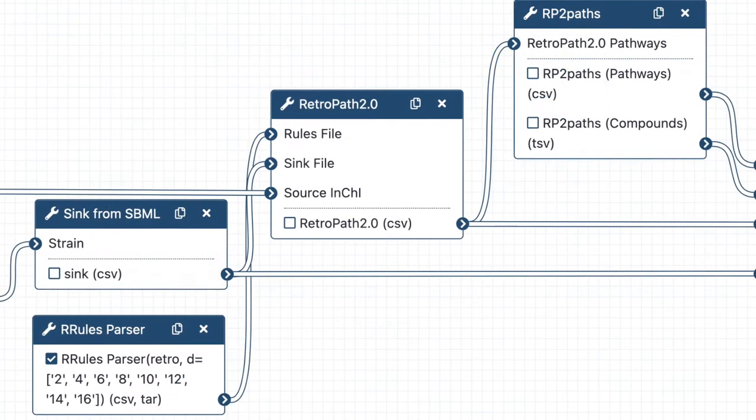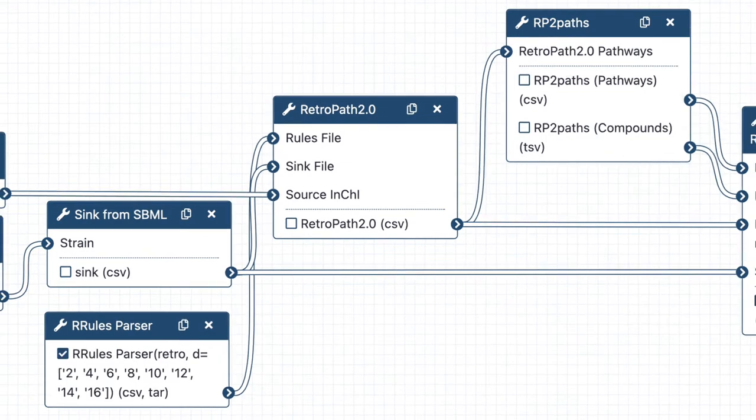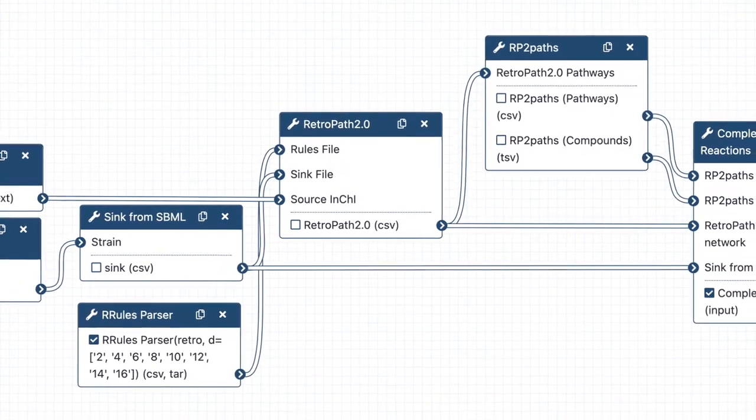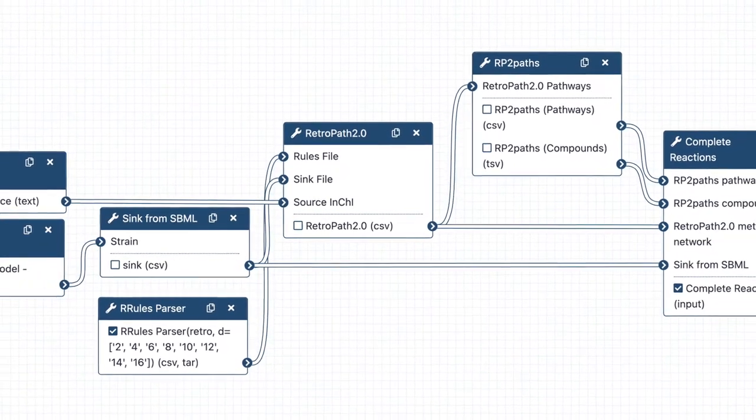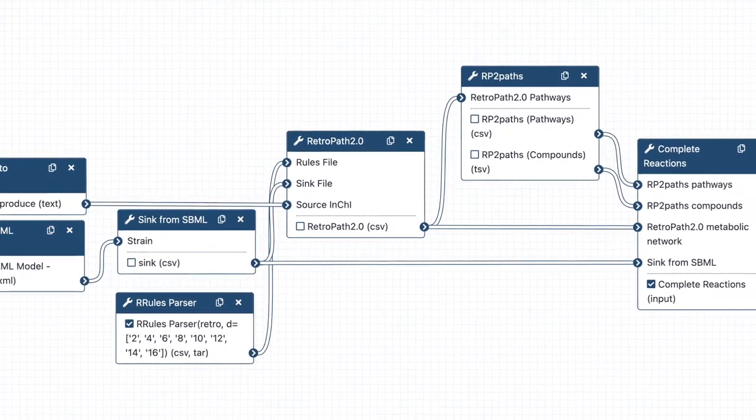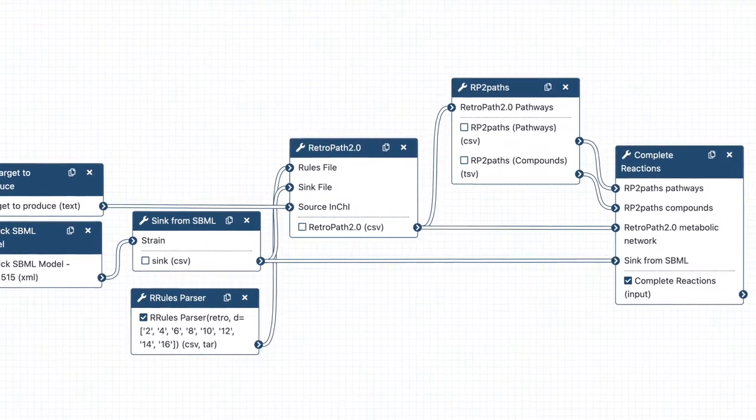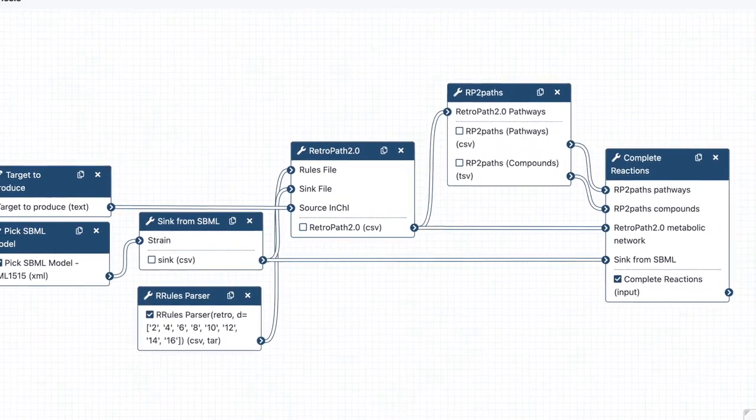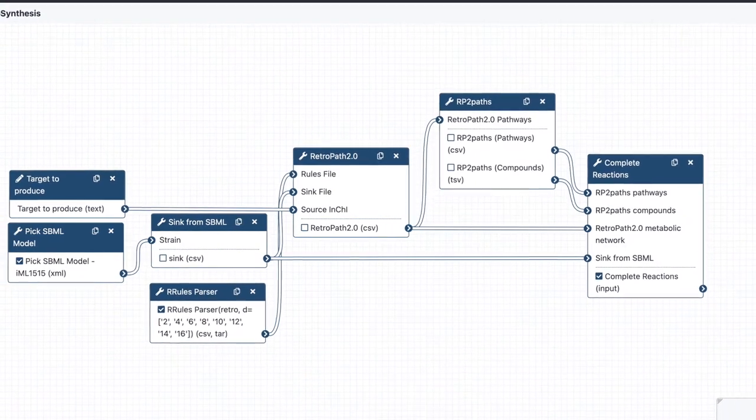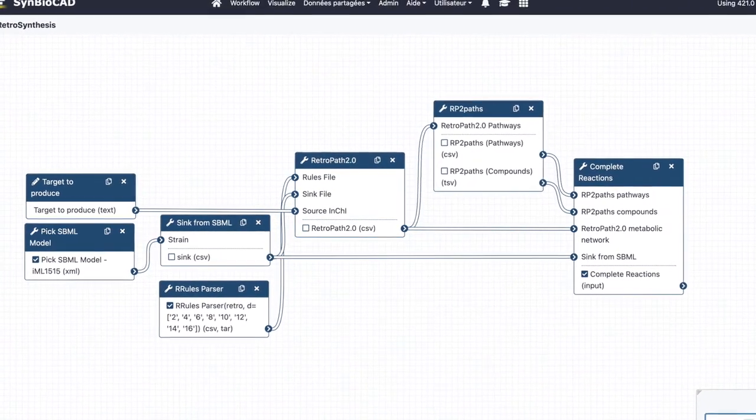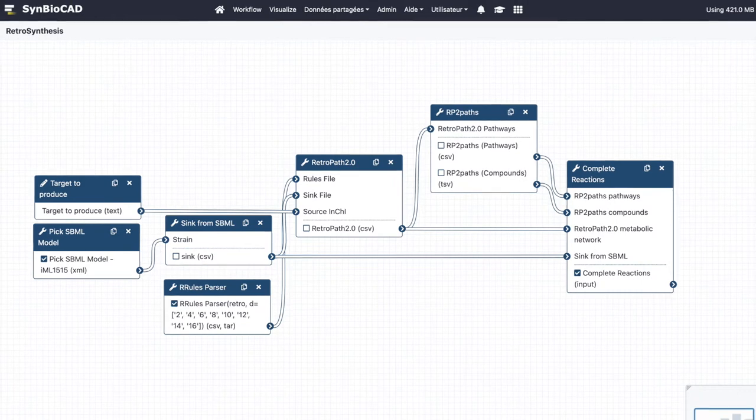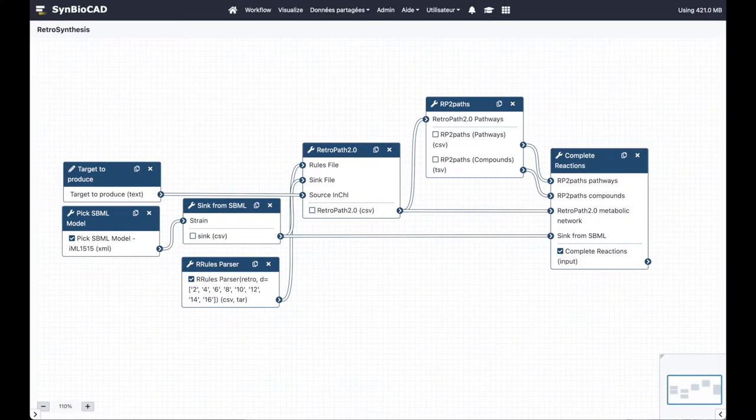Here is the retrosynthesis workflow as it appears in the Galaxy workflow editor. We can see the three main steps: Retropath 2, RP2Path, and complete reactions. The inputs are the InChI of the target to produce and the strain we want to produce the target from in SBML format.